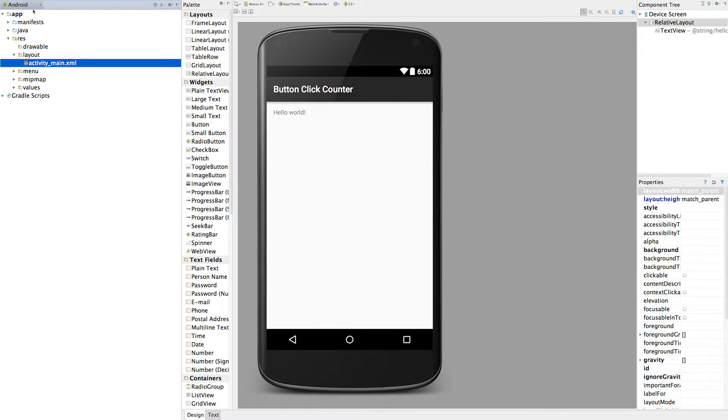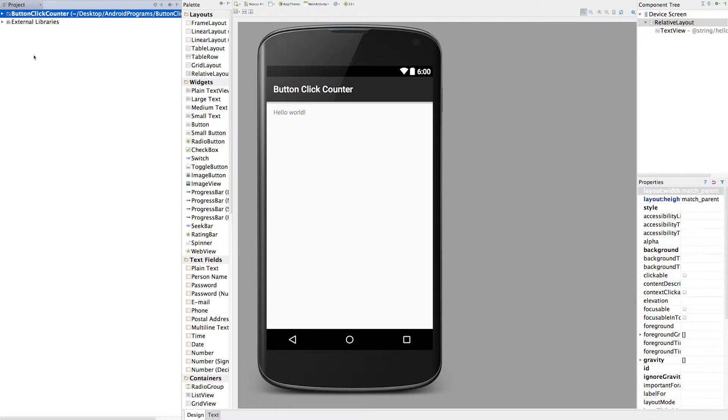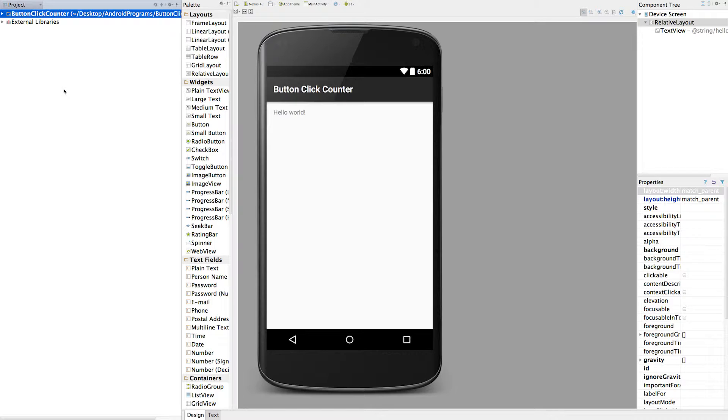So I'm going to put that back on for the moment because we actually need it. So first things first, we're going to come up here where it's got Android and change it to Project. Generally speaking, going into Project View just gives you a better way to get access to the various elements within an Android project.